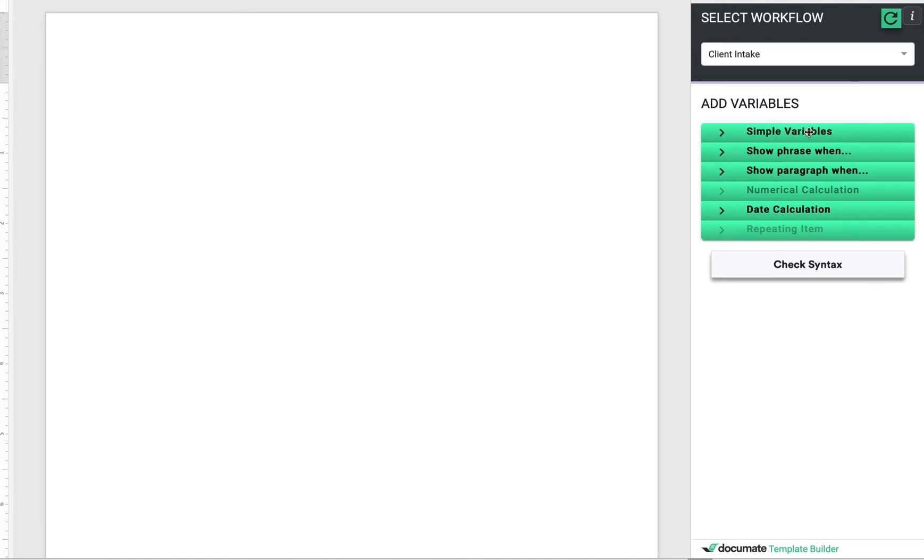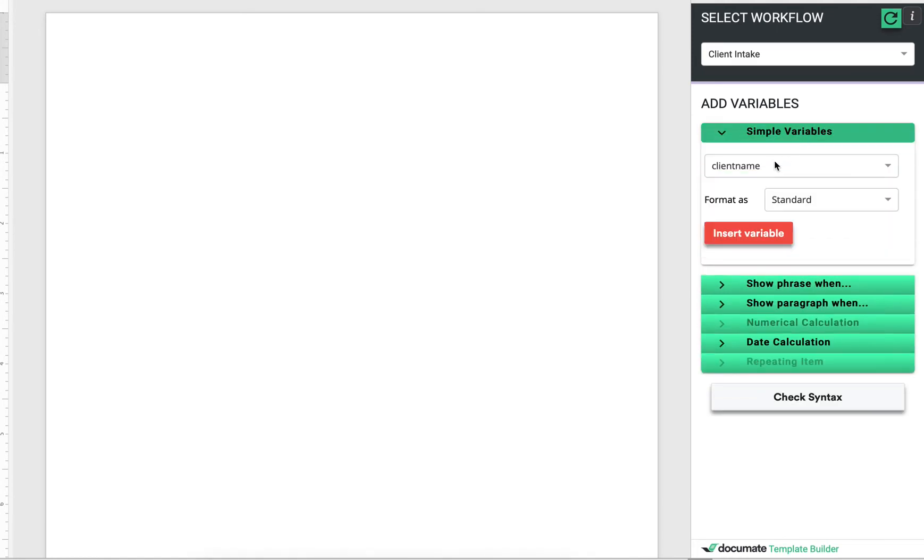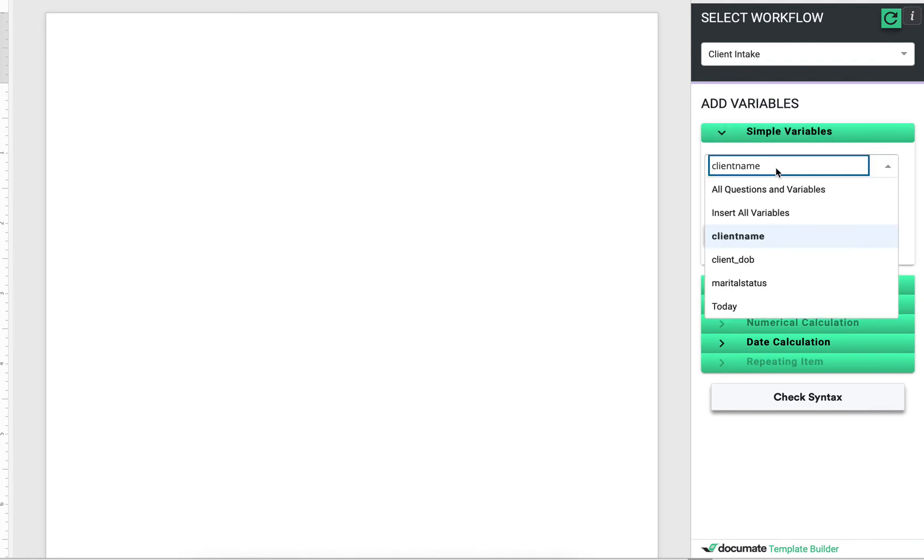So let me show you quickly how to do that. We'll click simple variables and we have two options here. One is insert all variables, which will just insert the variables alone, and the other is insert all questions and variables.